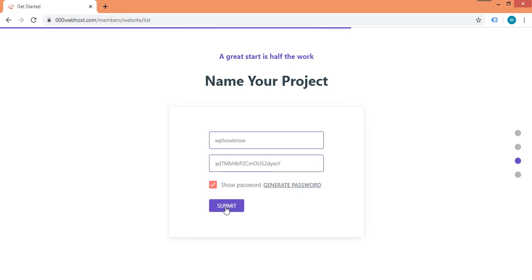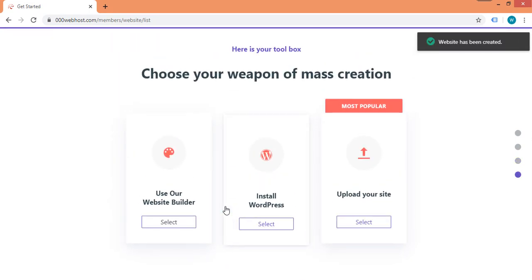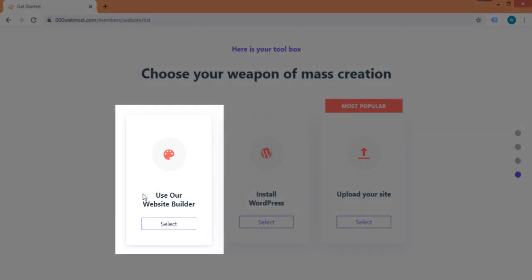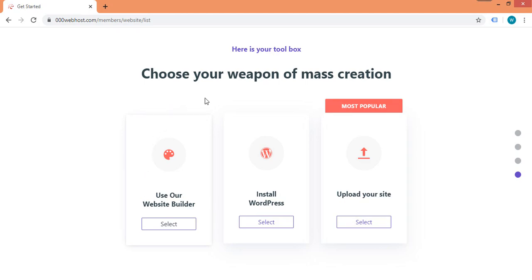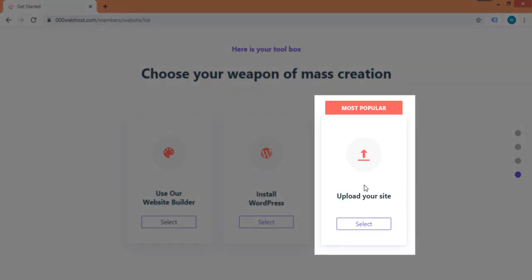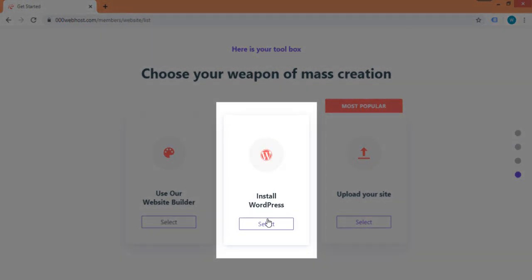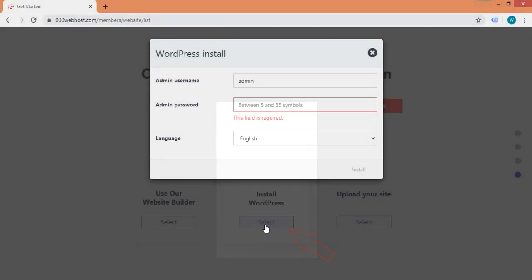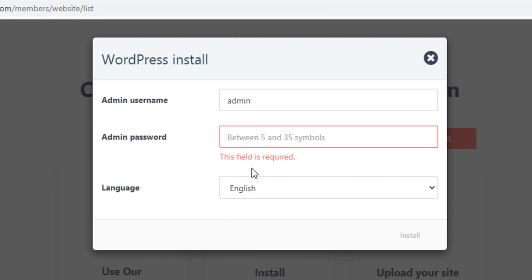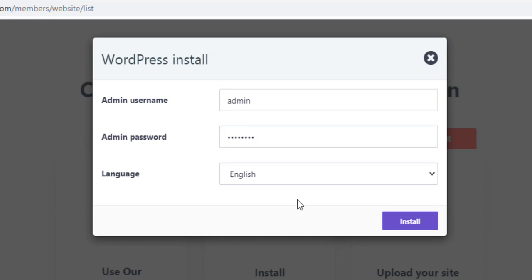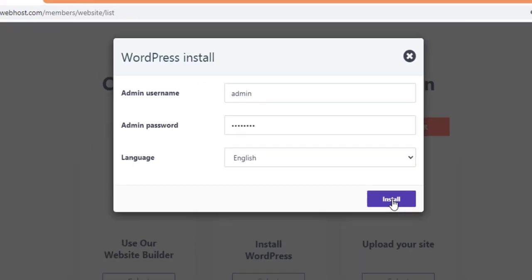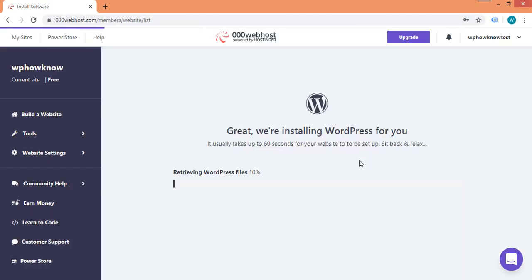000webhost will give you three different options to create the website: you can use the website builder provided by 000webhost, upload existing website files, or — since we want a WordPress website — select the 'Install WordPress' option. It will then ask you to set the username and password for your WordPress website. Remember these credentials, as you will need them in the upcoming steps. After setting up the credentials, click on the install button.